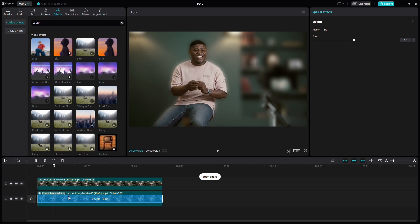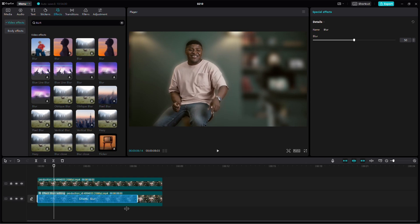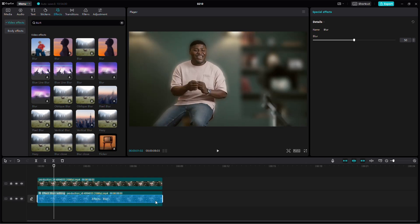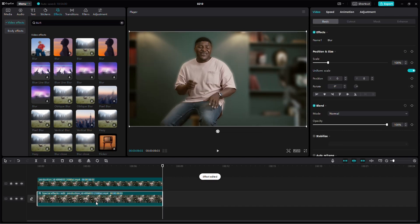You can adjust the length of the Blur effect using the ends of the blue effect on the video and fine-tune the intensity of the blur at the top right. If you happen to click off the video on the timeline and then click back on it, you'll notice that the effect is no longer there.